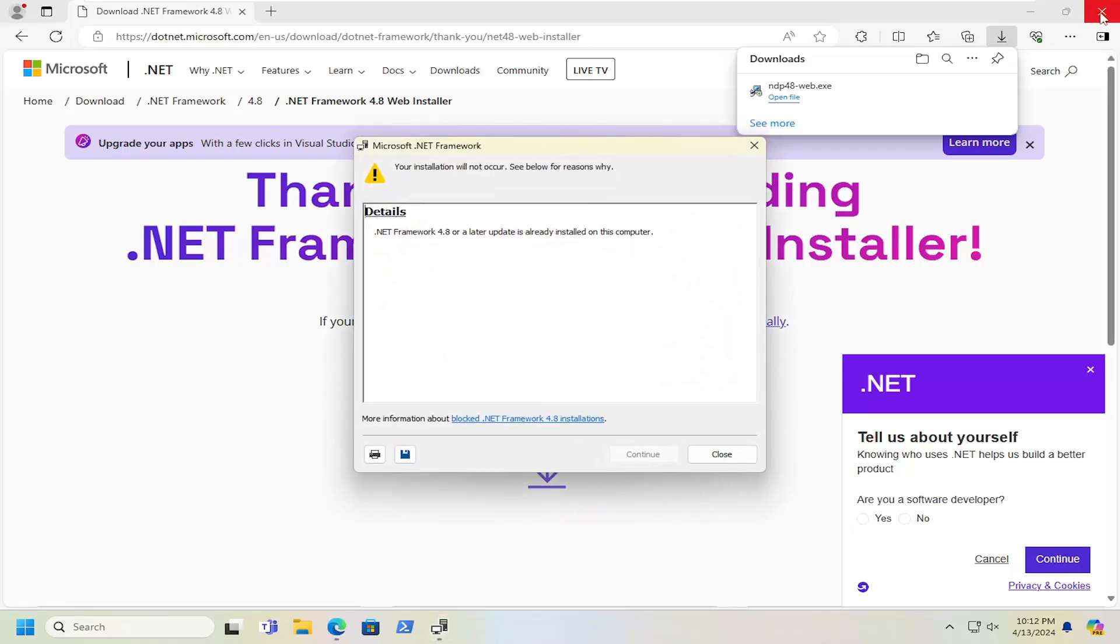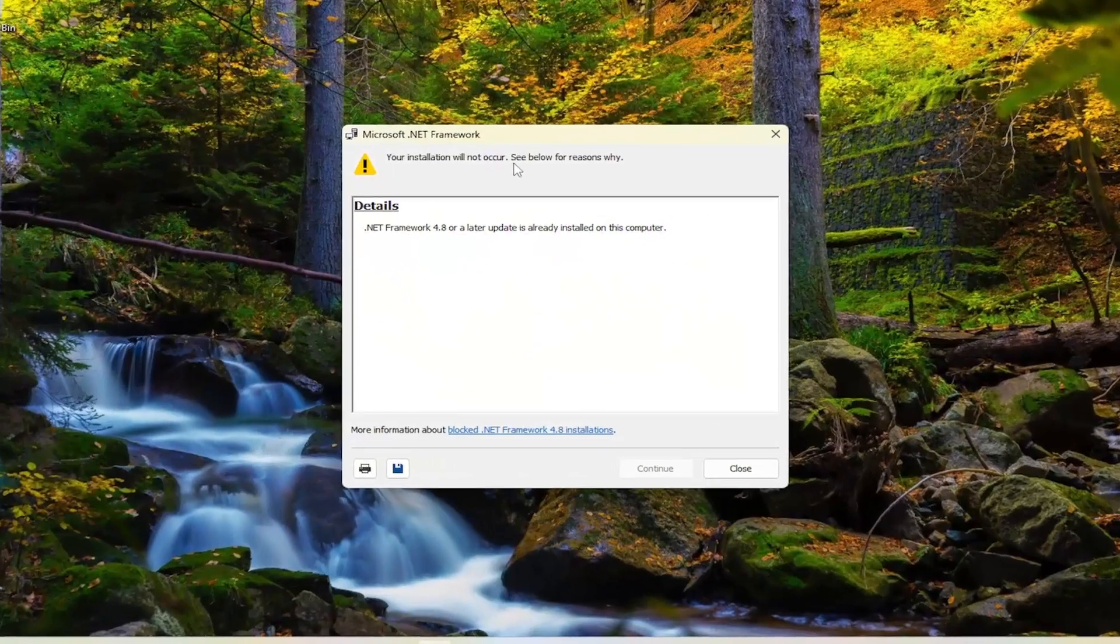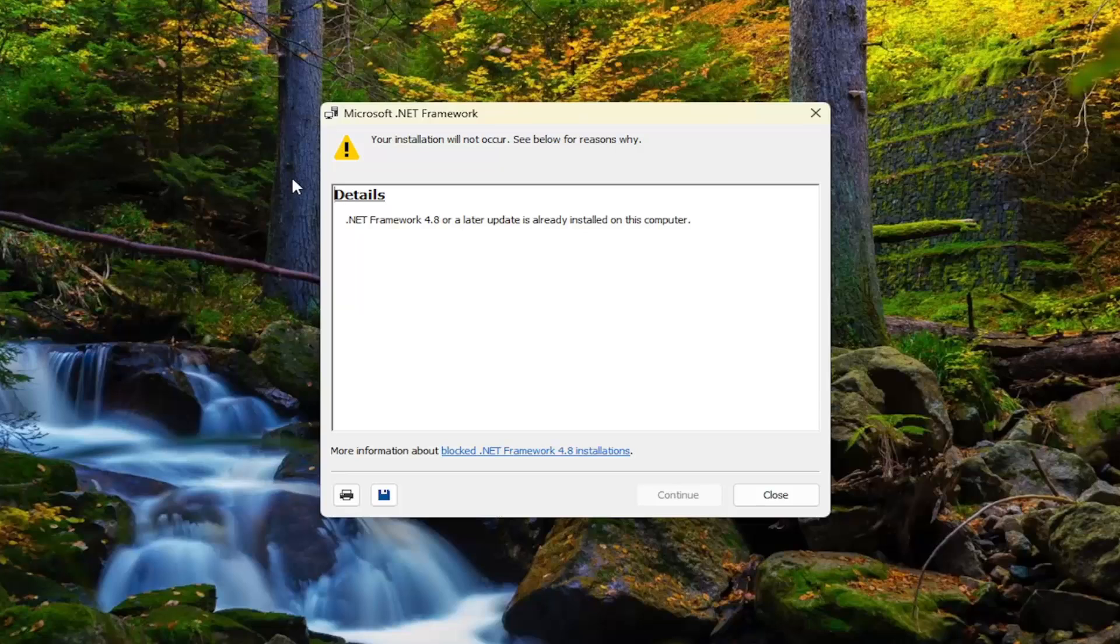At this point, go ahead and close out of the web browser. So it's already installed on my system, but if it wasn't in your case, you just would go ahead and finish the installation process.